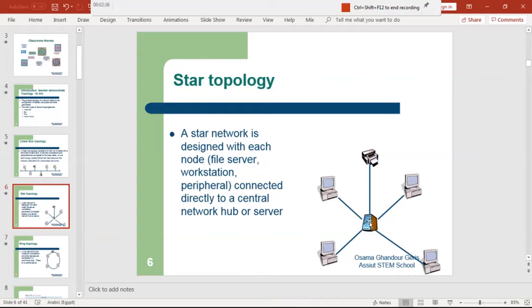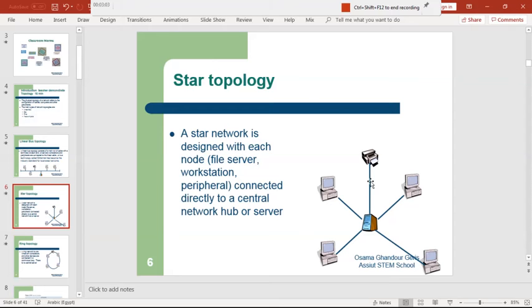So if this central node goes down, the entire network goes down. This is one of the disadvantages of the star topology. For example, if I need to print a file from this laptop to the printer, the data passes from the laptop to the central node — the file server station — and then goes to the printer.